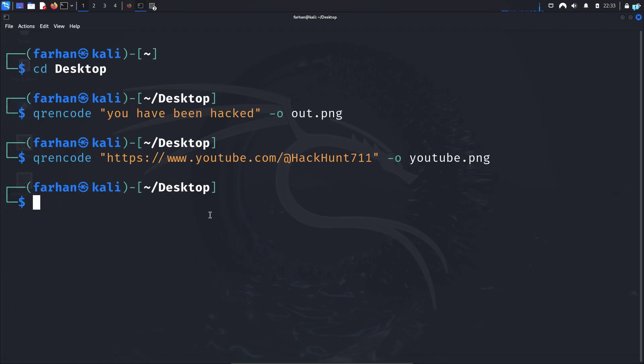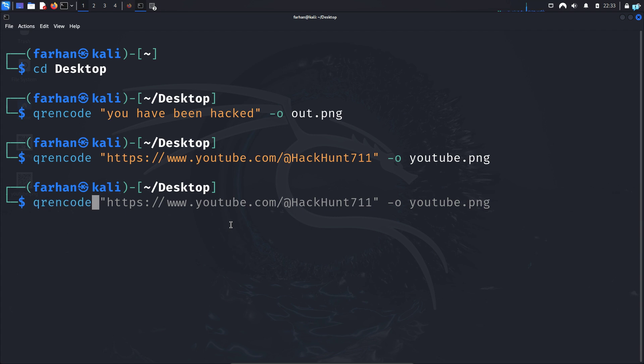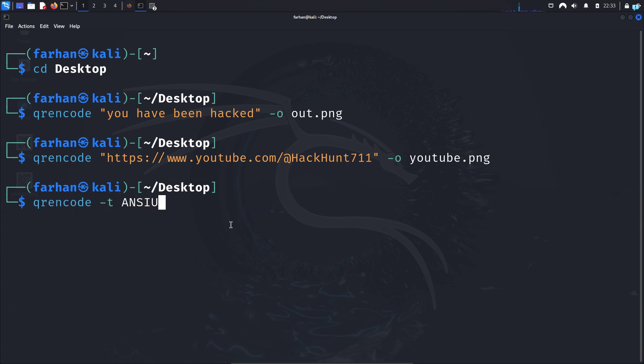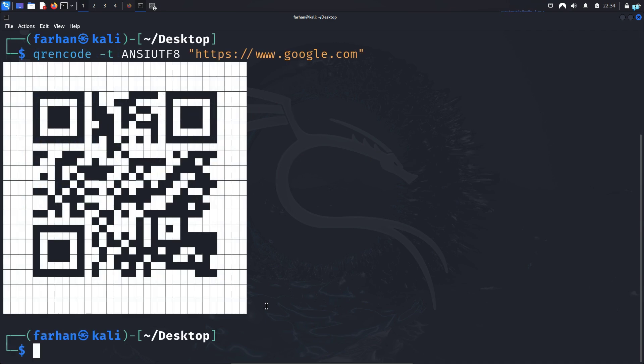Finally, if you want to generate the code in your Kali Linux terminal then type qrencode -t ansiutf8 and in double quotation the text or the link. So this time I will redirect to google.com and I can see the QR code has been generated in my terminal.